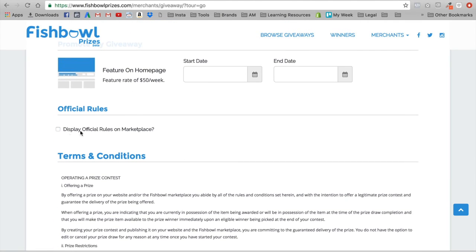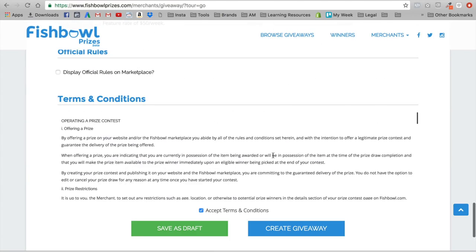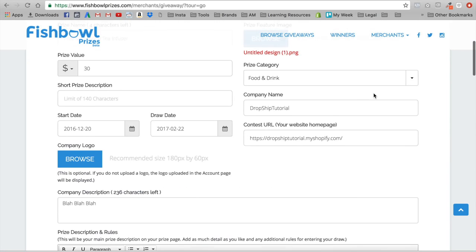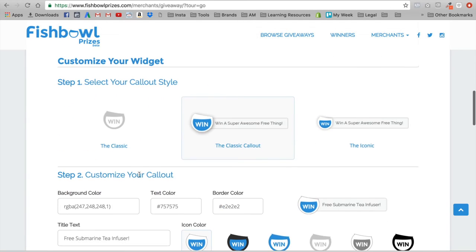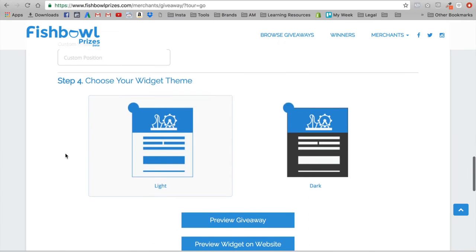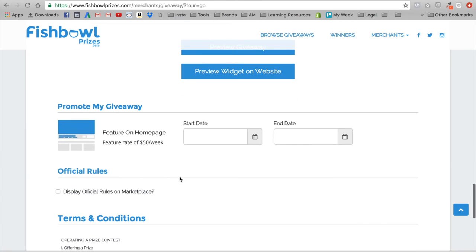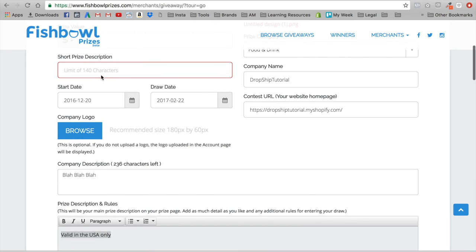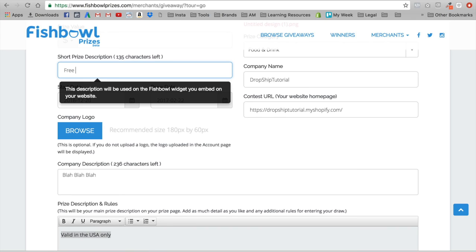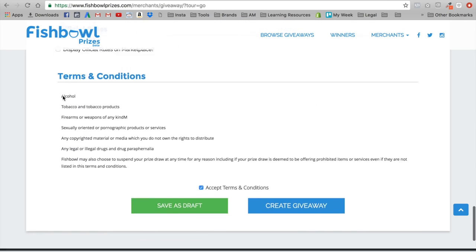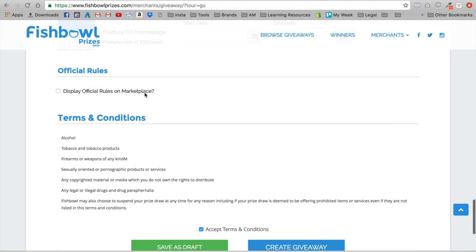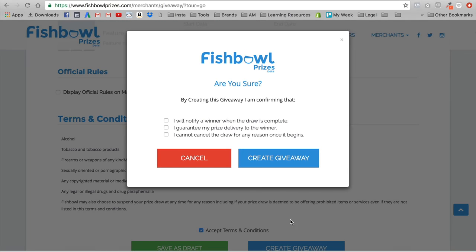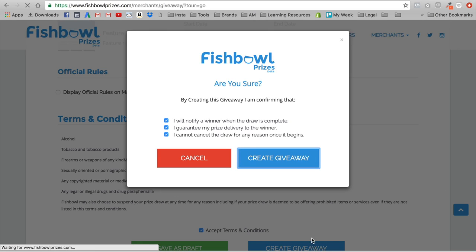We don't need to promote on the giveaway marketplace. What we'll do is check off the option to only display it on my website — meaning I don't want it on Fishbowl's marketplace. I want to collect the emails of people on my website, not people browsing Fishbowl's marketplace. So we'll go ahead and select 'do not show on marketplace' because we only want it on ours.